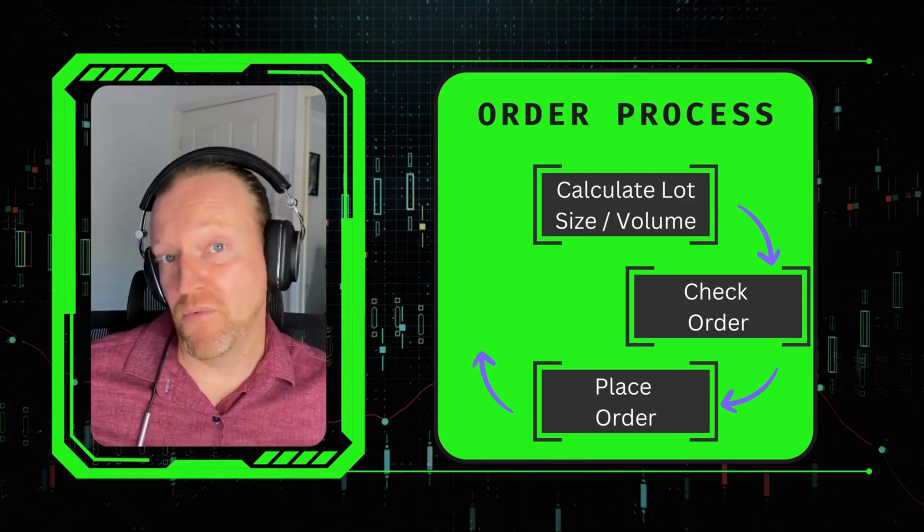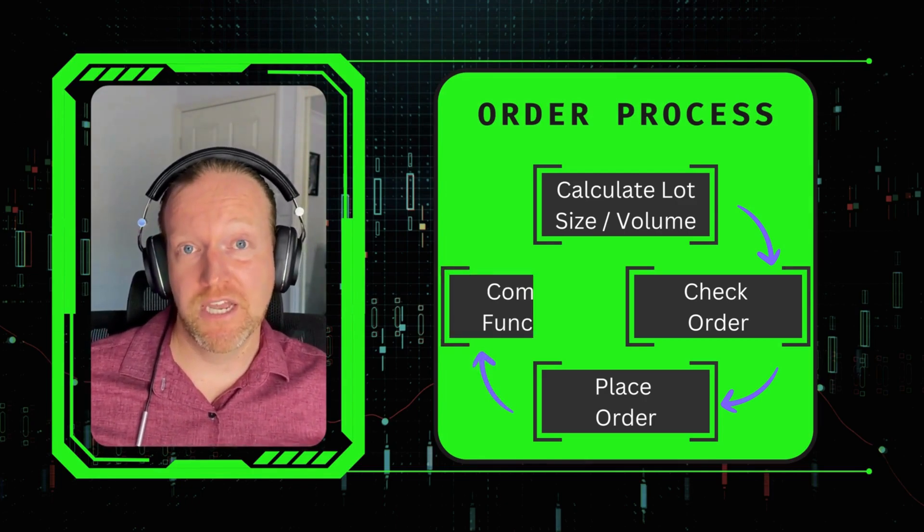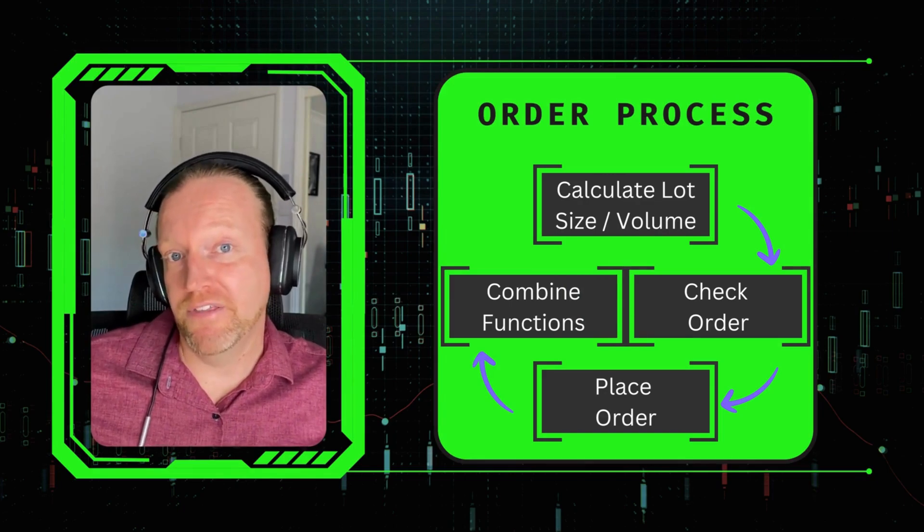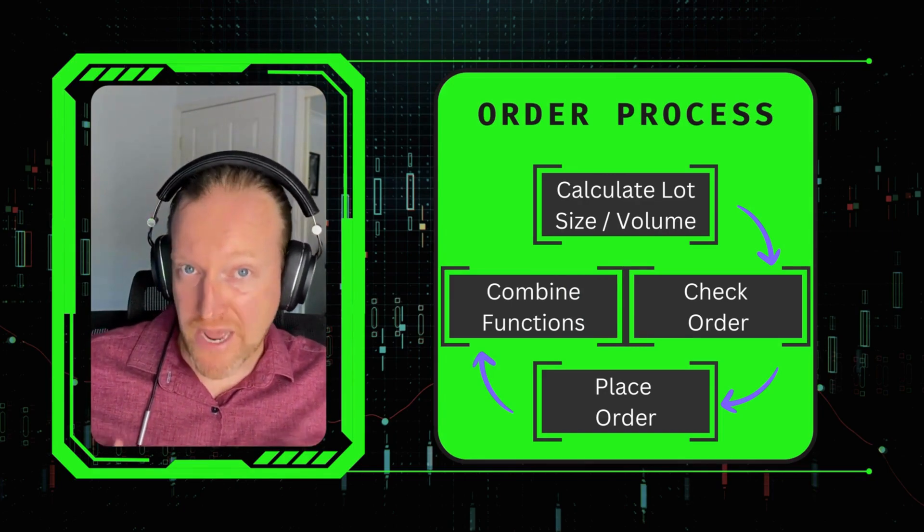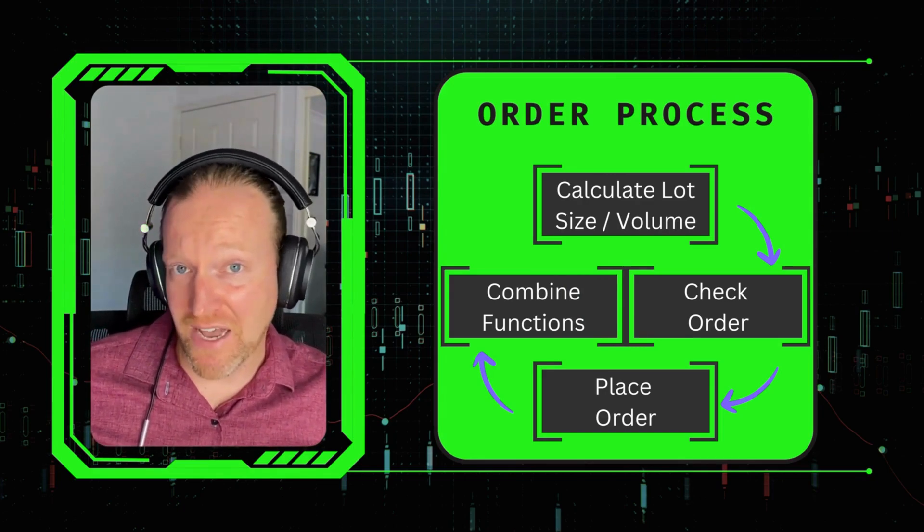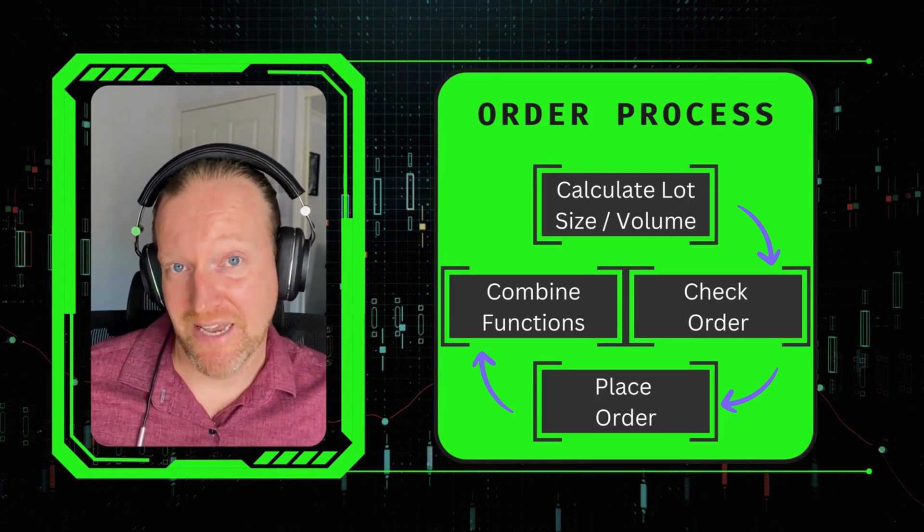And finally, we want to wrap all of those pieces together so that your MetaTrader 5 Python trading bot absolutely nails the order placement in a way that is fast, efficient, and safe.